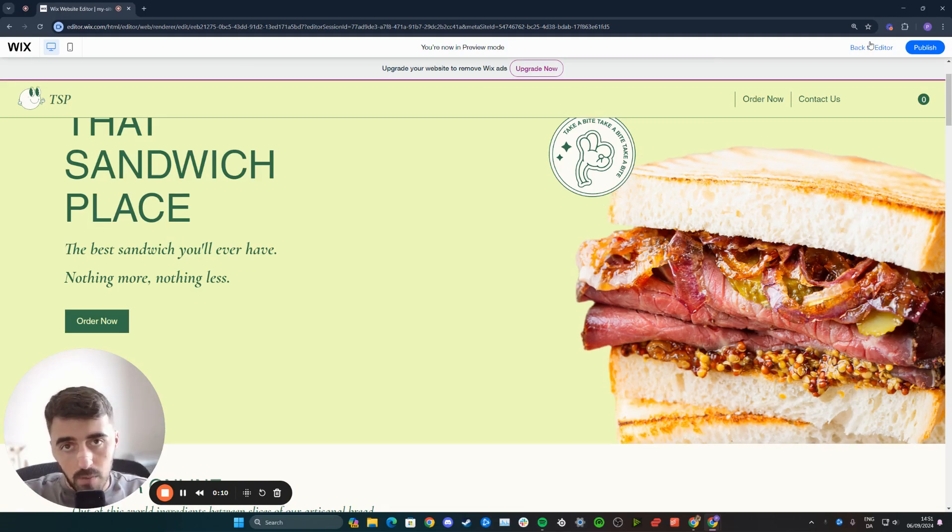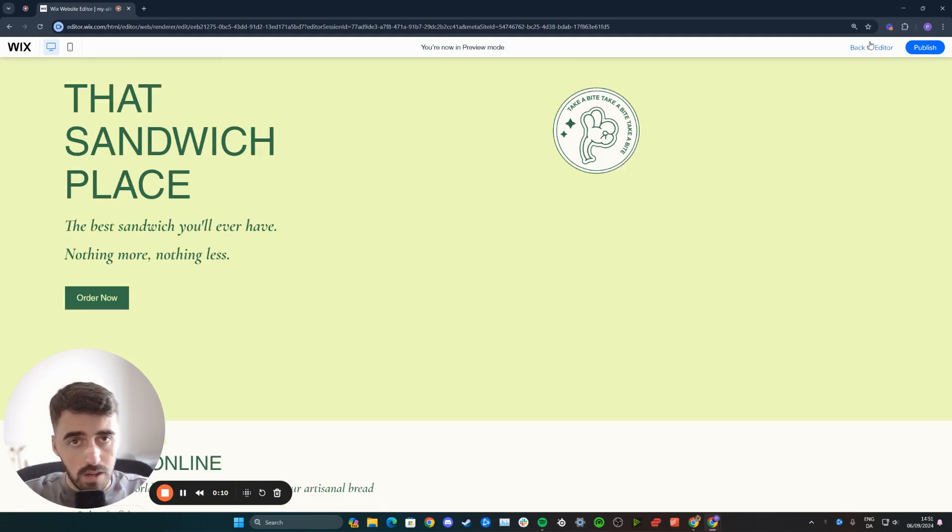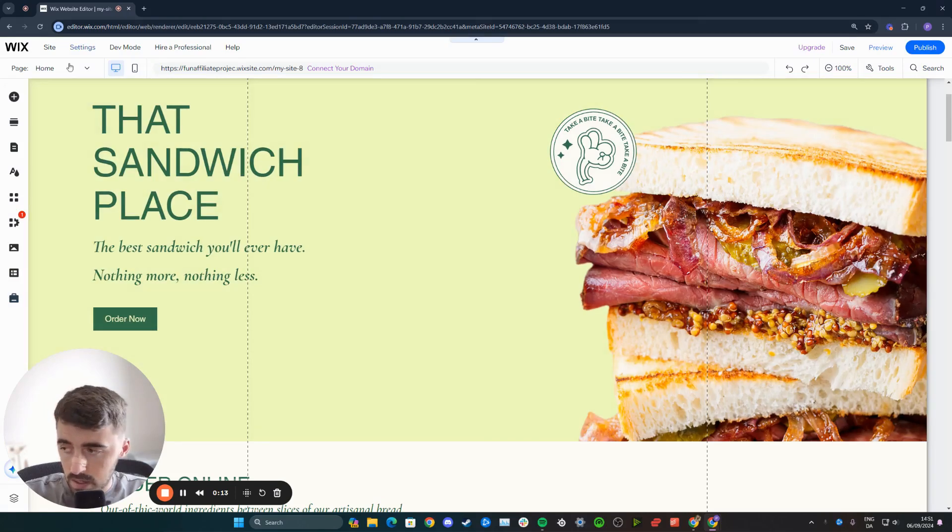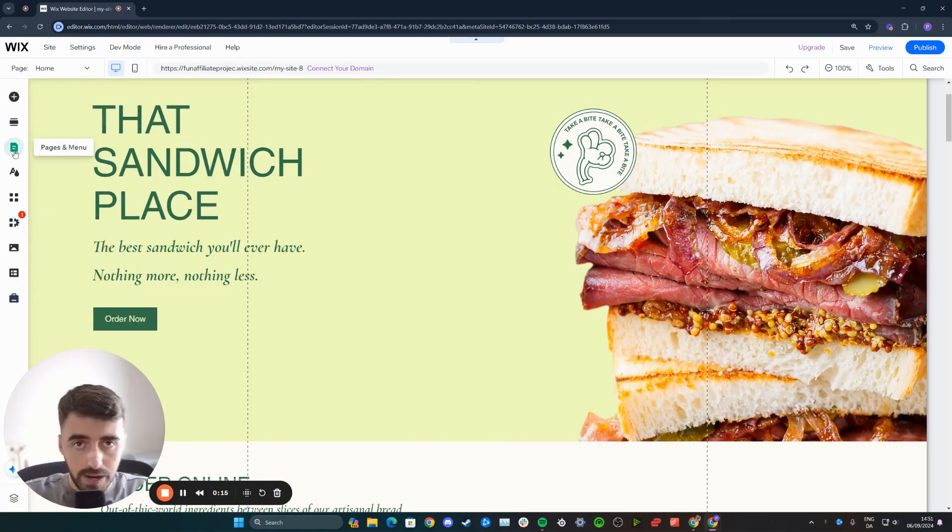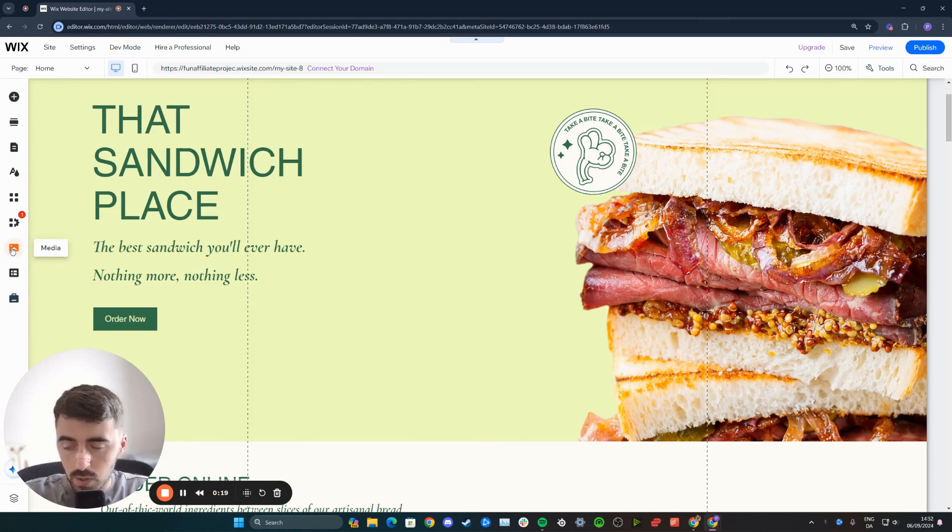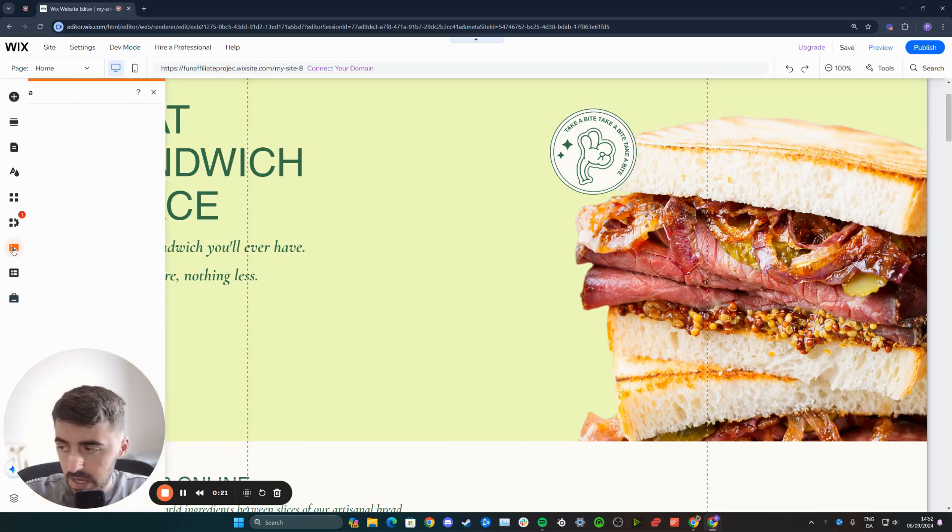Once it loads up, I want you to focus on your left-hand side of the screen. Here you will find this side menu. The button I want you to click is this button right here, which goes orange when you hover over it, and it's called Media.